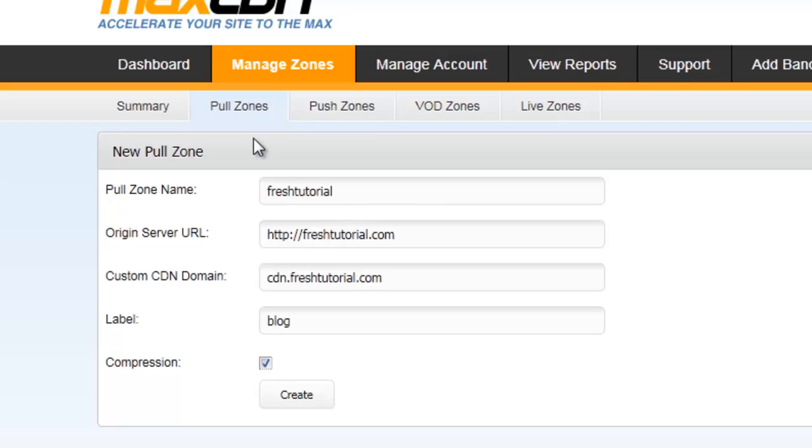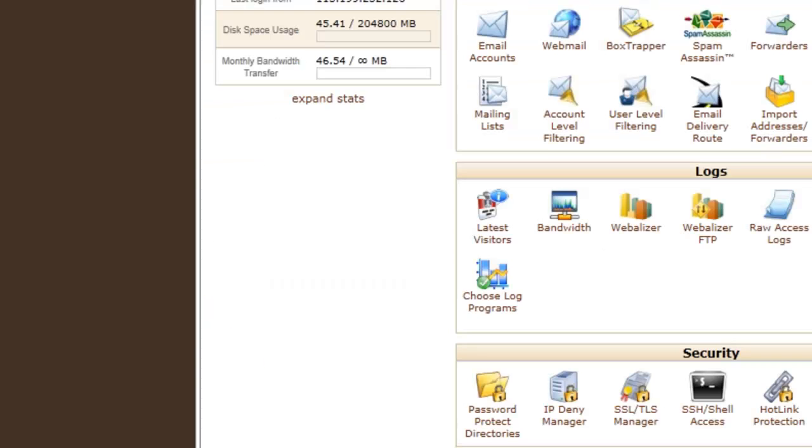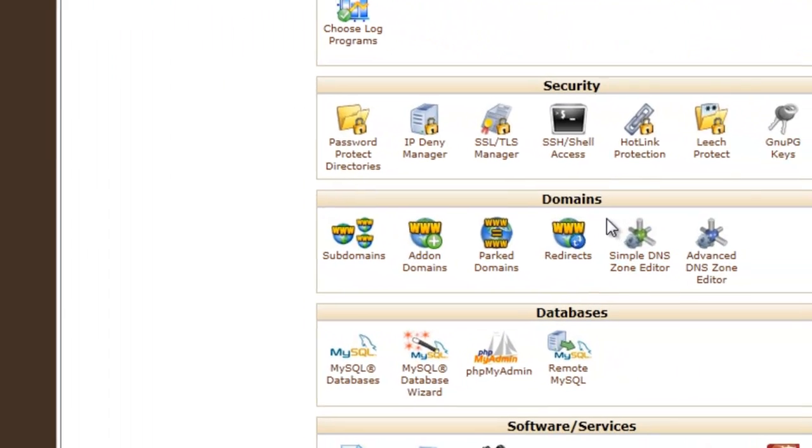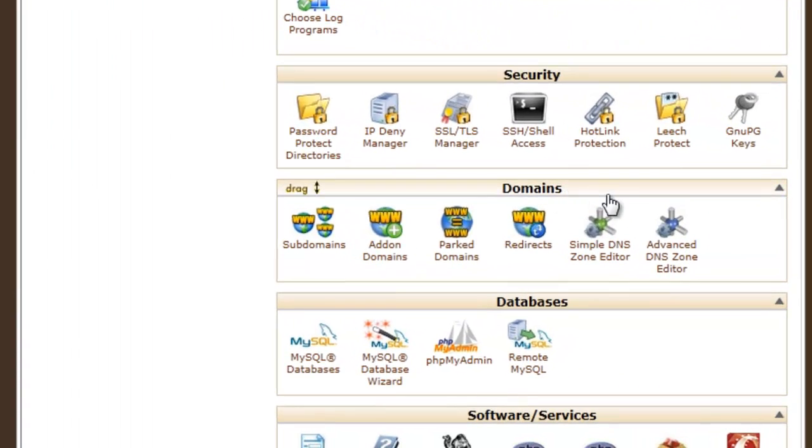Okay, now I'm going to show you how to create a CNAME record. Just, okay, now login into your cPanel. And in your cPanel you will see a domain section, and in the domain you will see Simple DNS Zone Editor. Click on it.